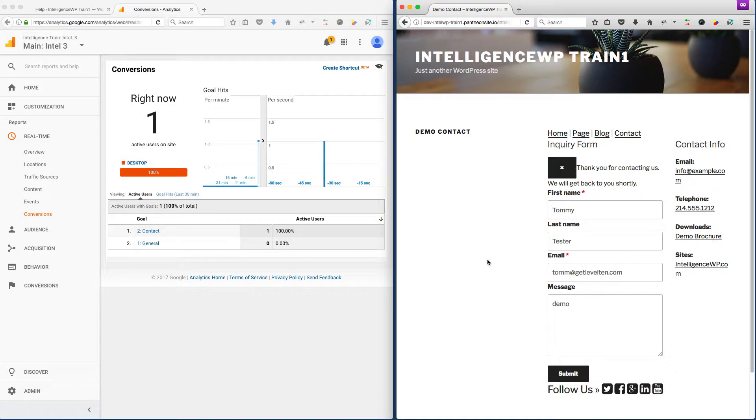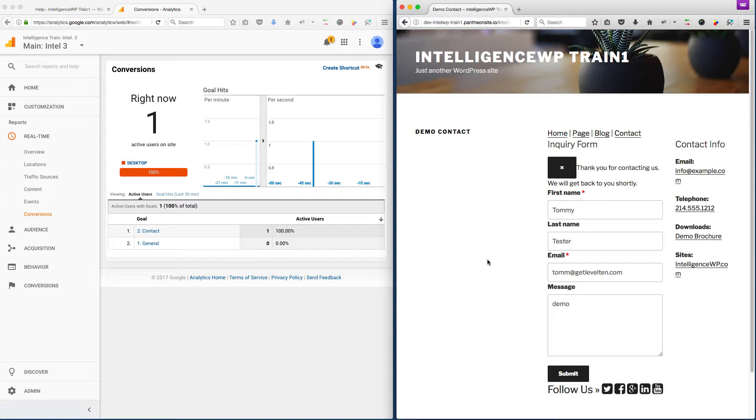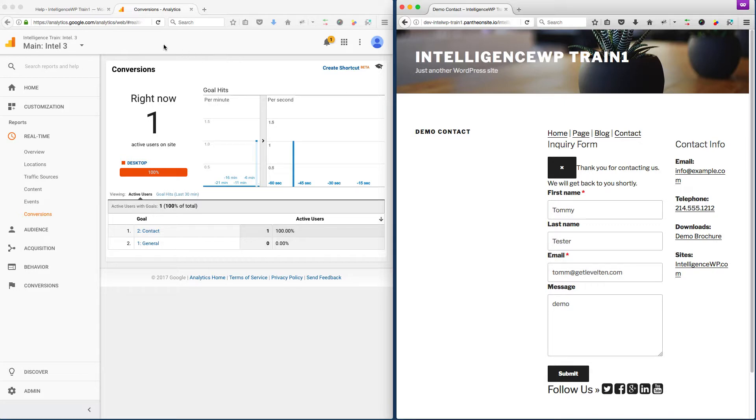One of the problems with this, though, is it creates some false positives. A lot of times people might leave this page open, or if it's an e-book download, they might bookmark it or email it to friends. People are actually triggering these goals just by going to that page. It has nothing to do with actually submitting a form.